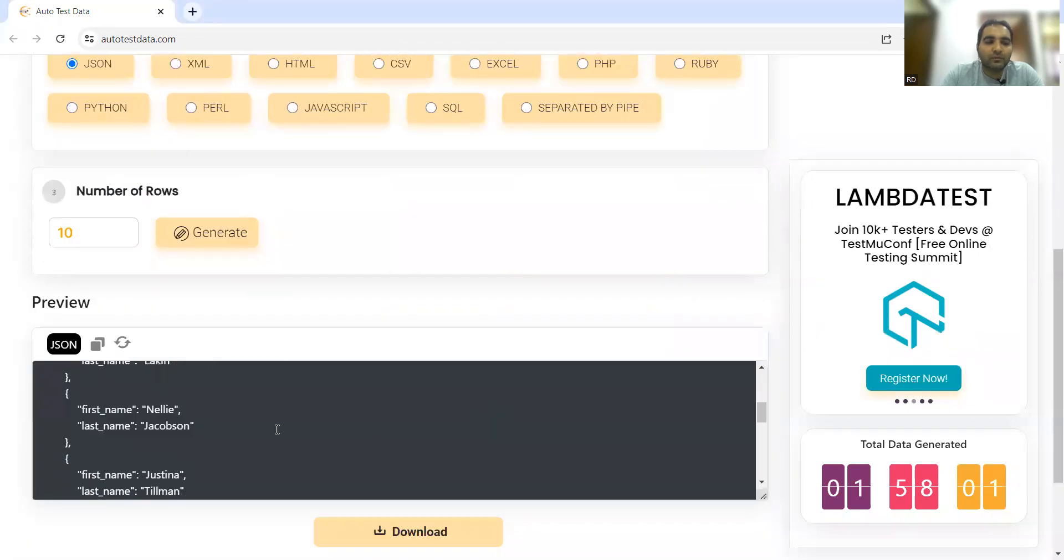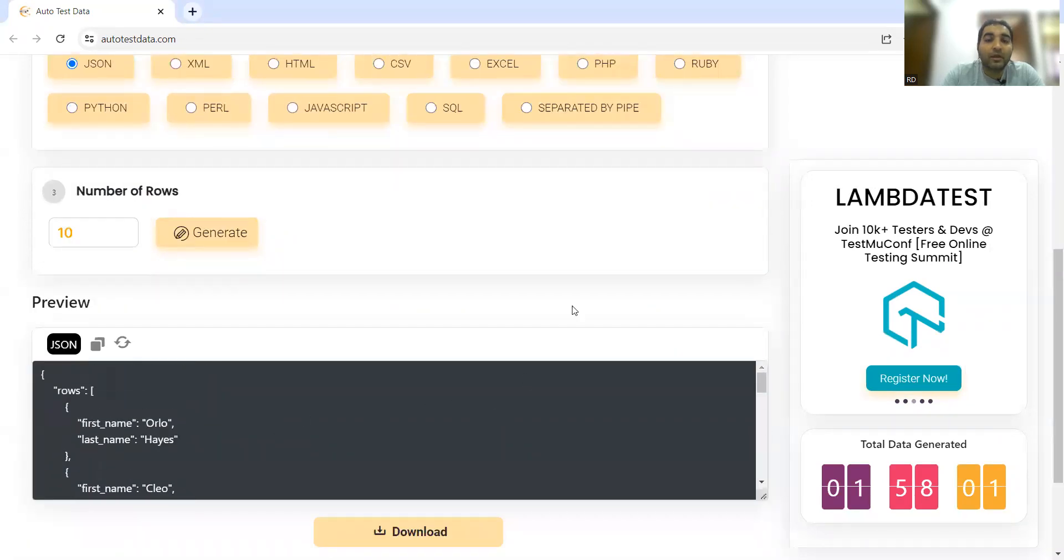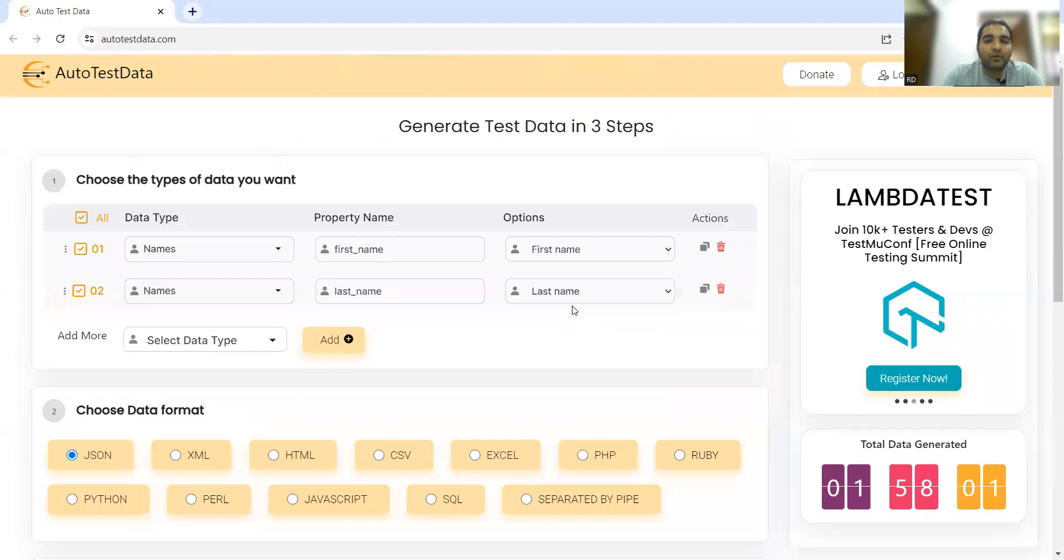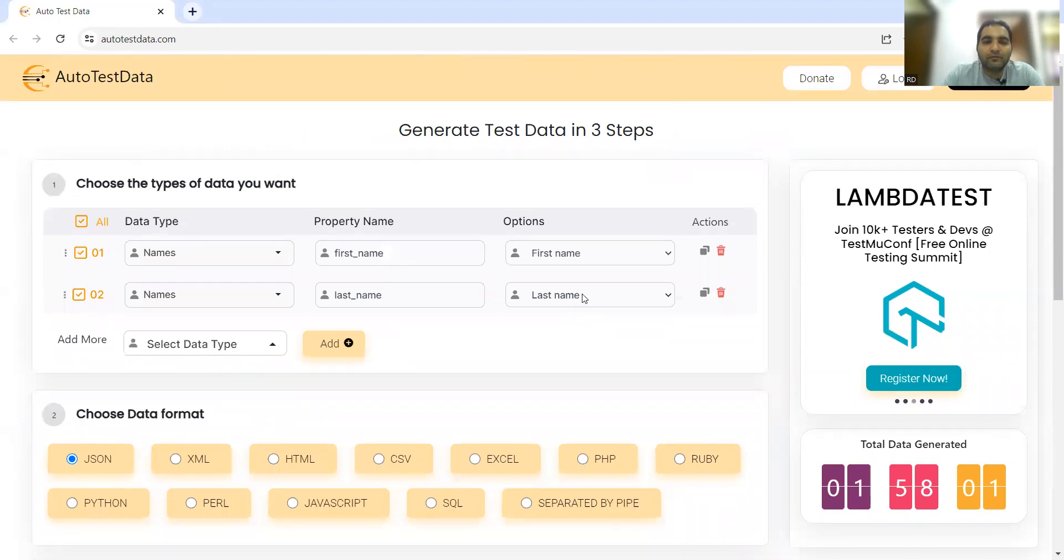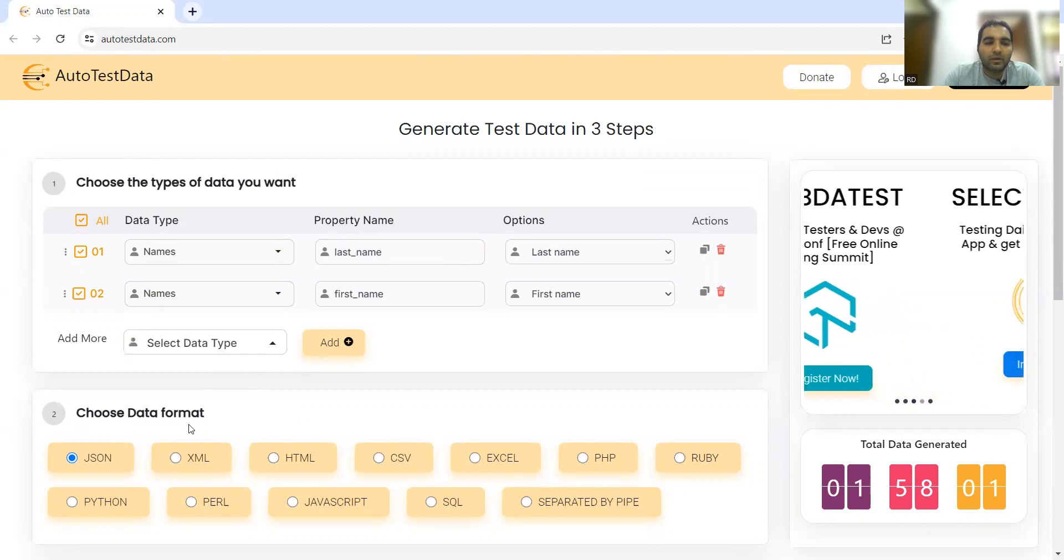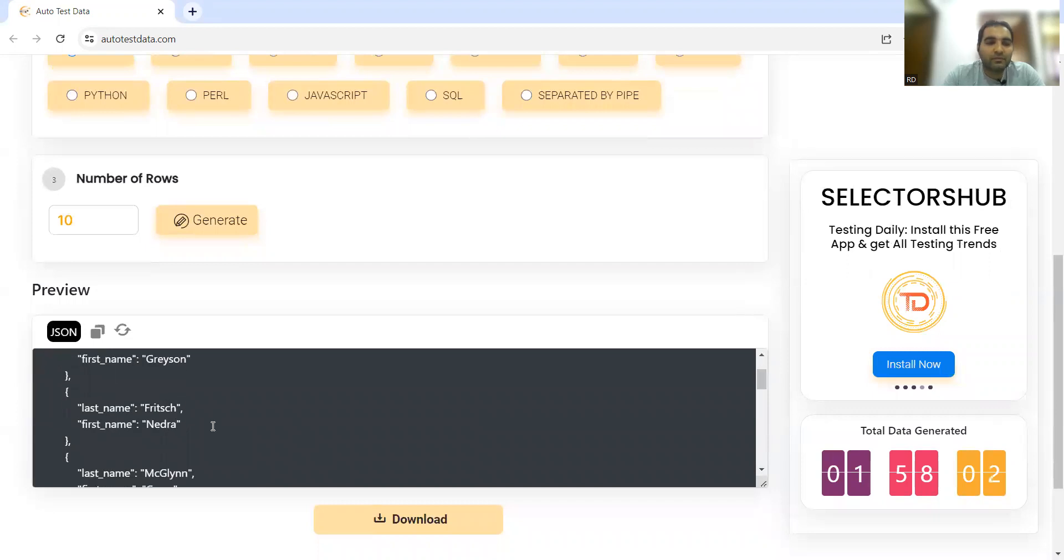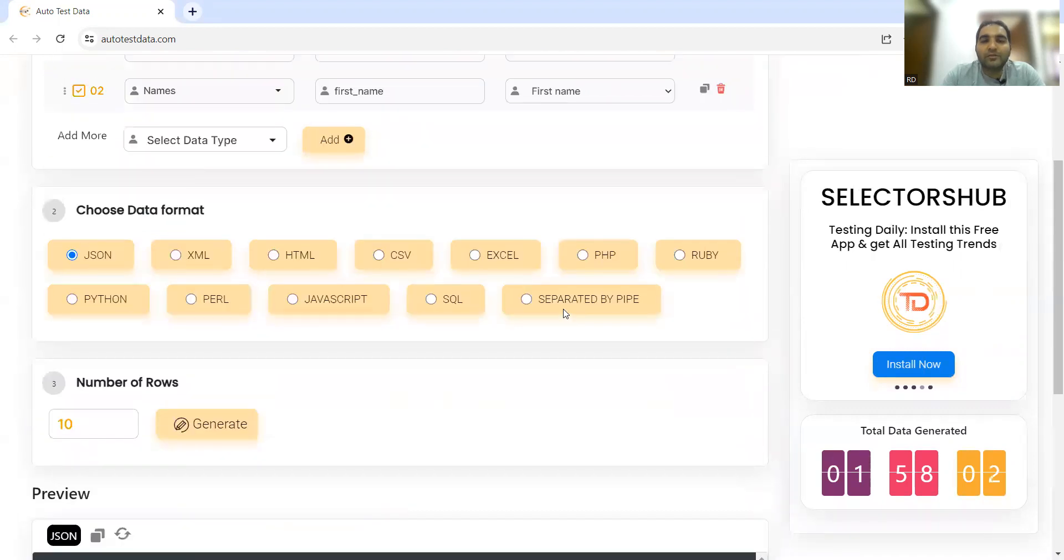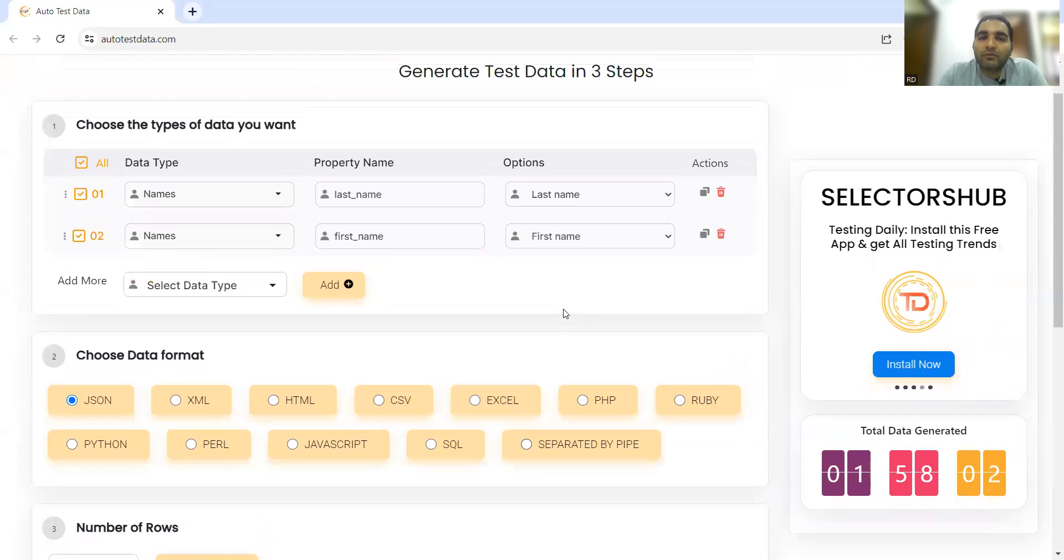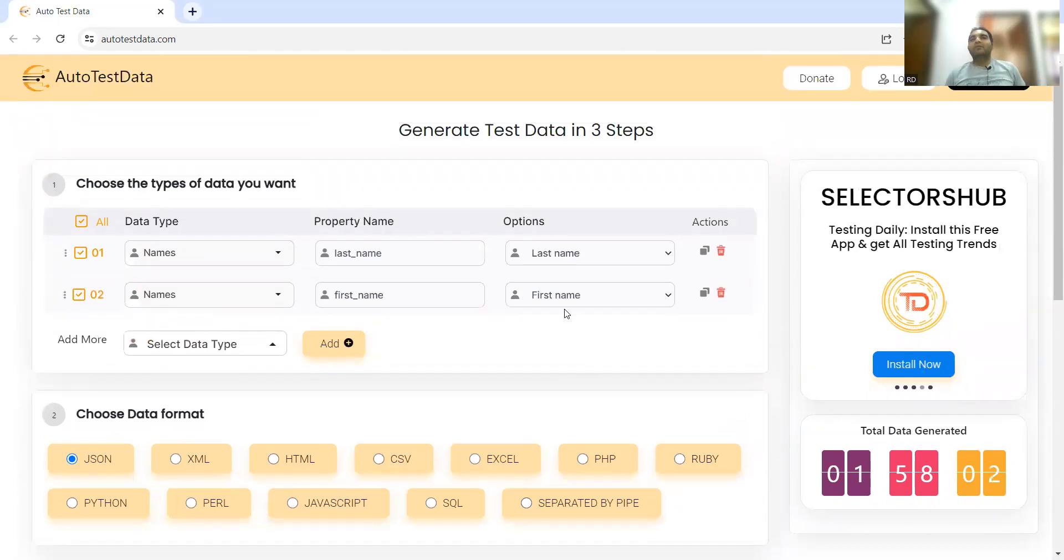The data with first name and last name has come. Now if you want to shift last name first and then first name, we can also do that. Let's generate. So last name is first, first name is second. See, it depends on what kind of data you want to generate.